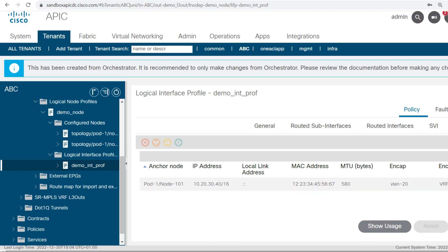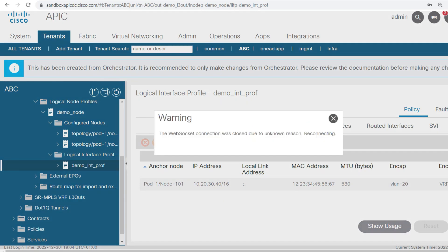For node 101 — this is the IP address, MAC address, and this is the VLAN. The scope of this is VRF. So this got created for node 101.